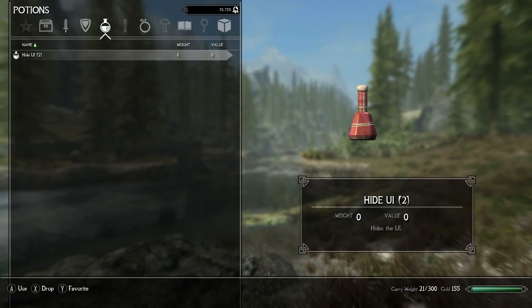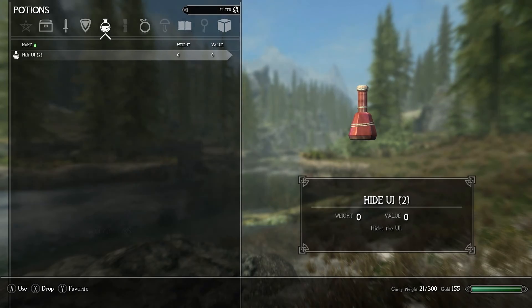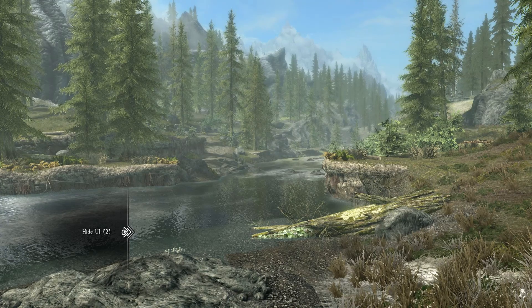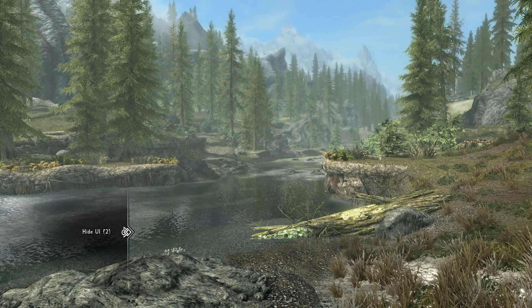Once you go into your inventory there should be two Hide UI potions. Once you add the Hide UI potions to your favorites menu, you will be able to click on it to show the UI and click it off in order to get rid of the UI.